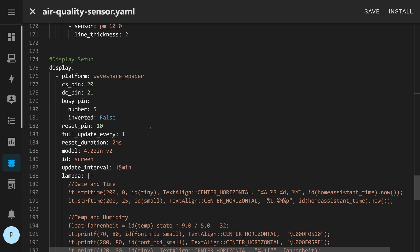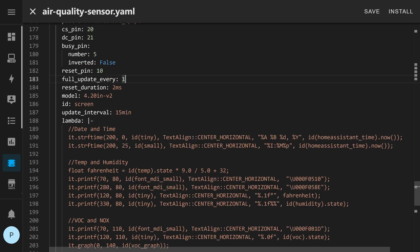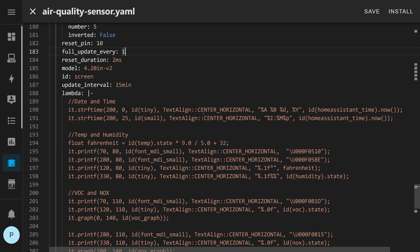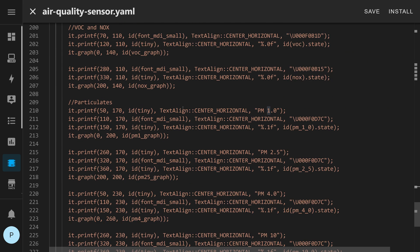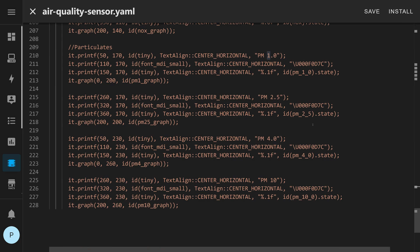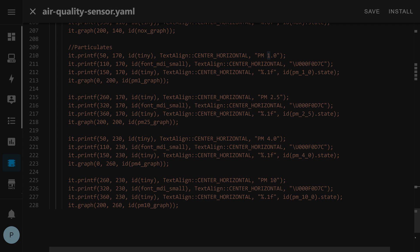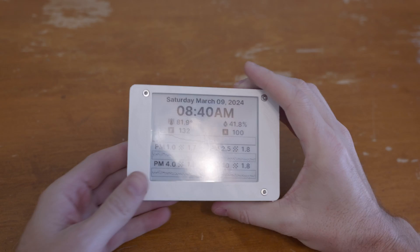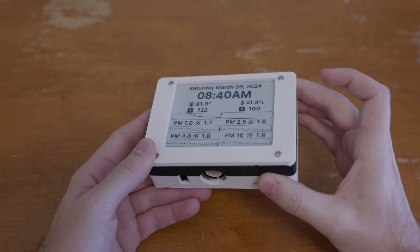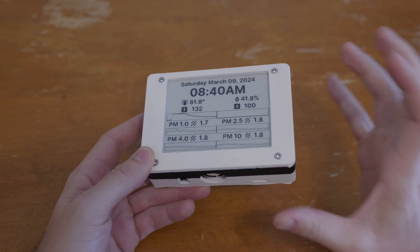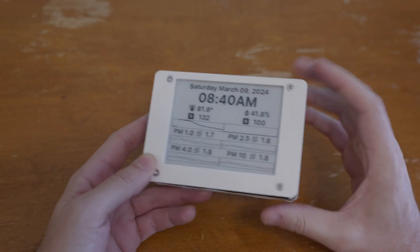And then lastly we've got the display set up again nothing fancy here since I'm using that outside component this will just work as normal because that gentleman has built this to just work so everything else here is pretty much standard for a wave share e-paper display. I'm updating every 15 minutes and then I've got all the displays set up and again you can modify this as you wish to set up your display and so that's it that's the whole build it is very straightforward and very simple.